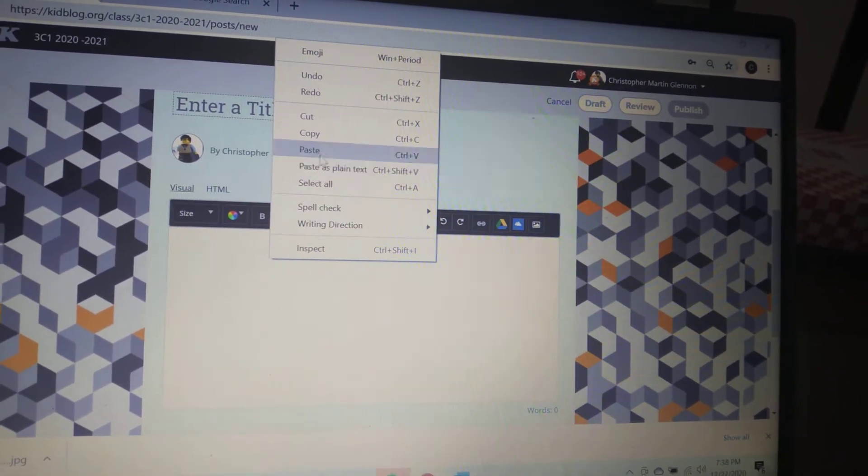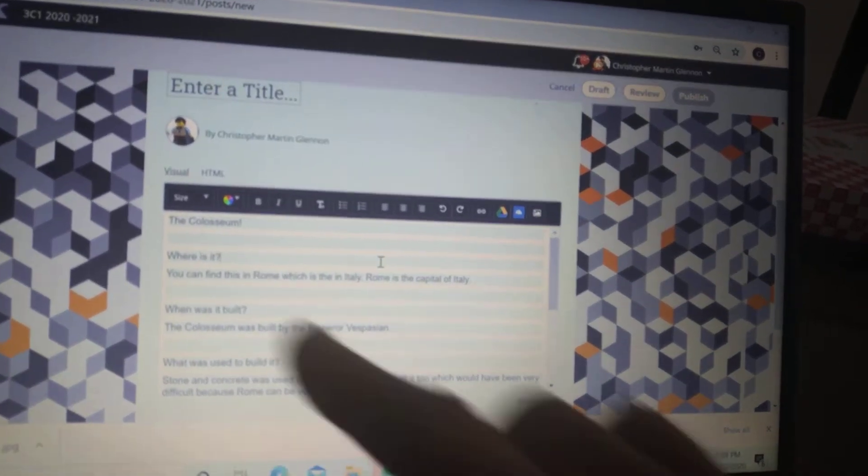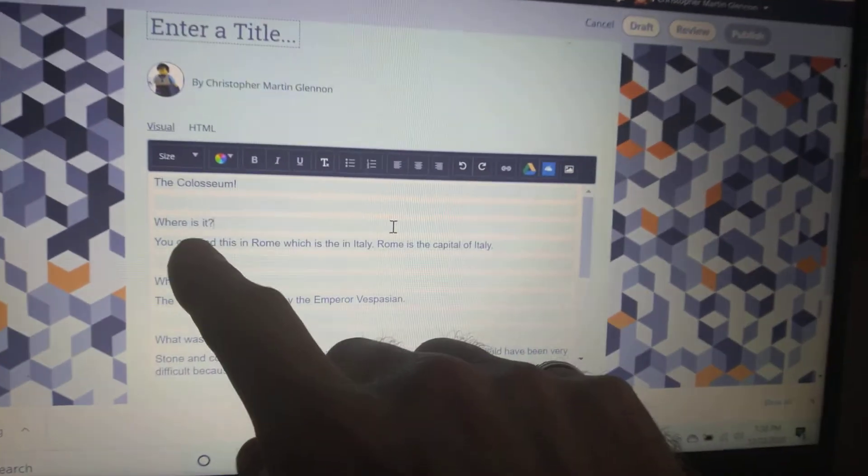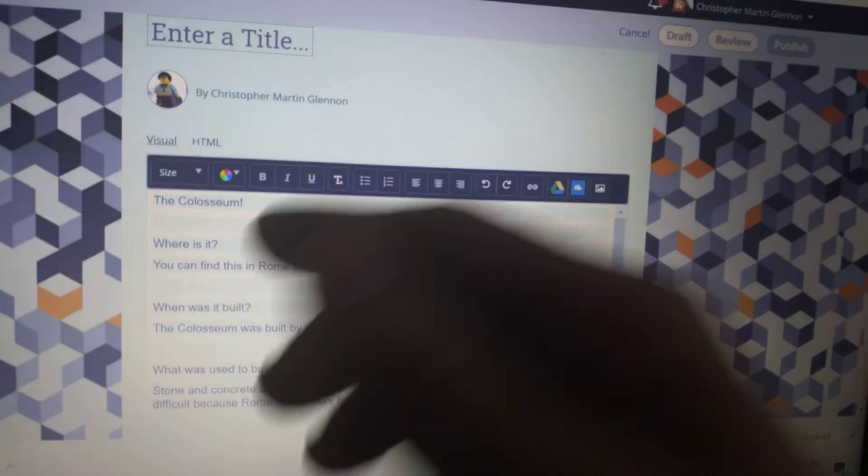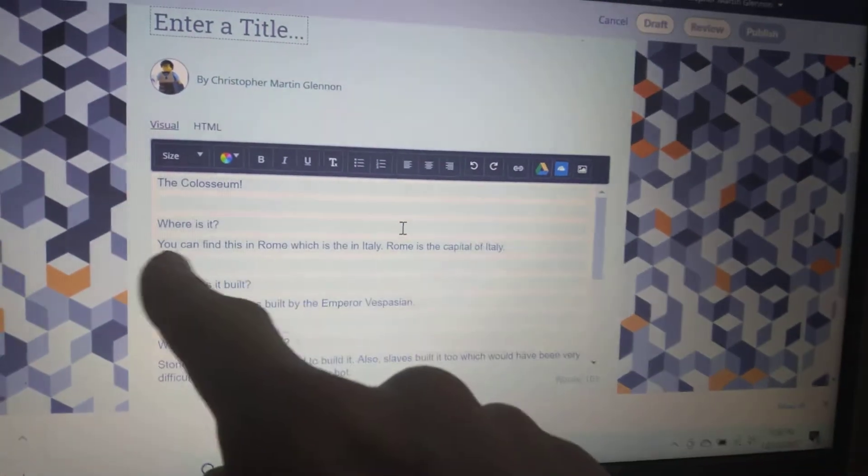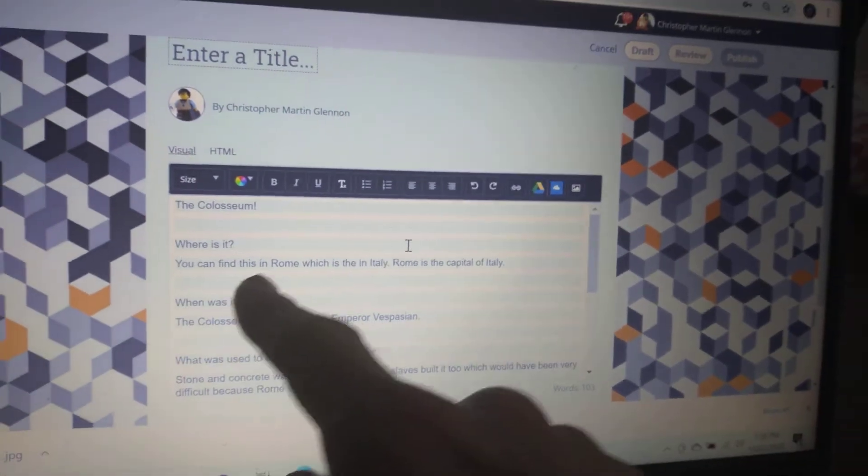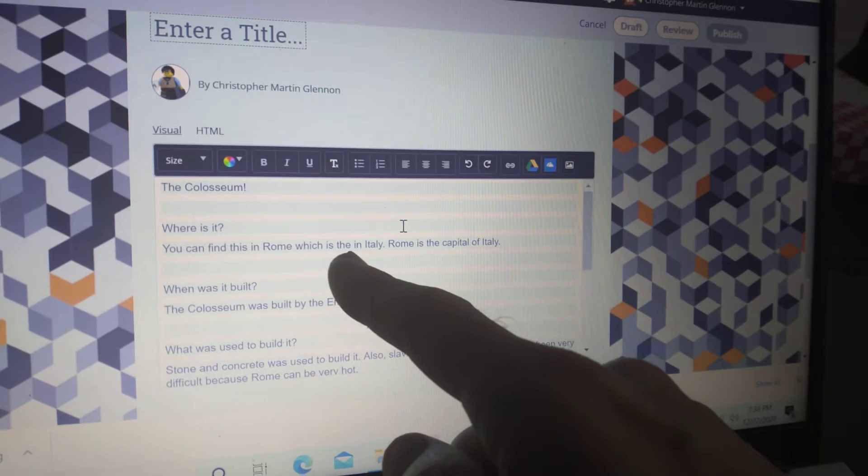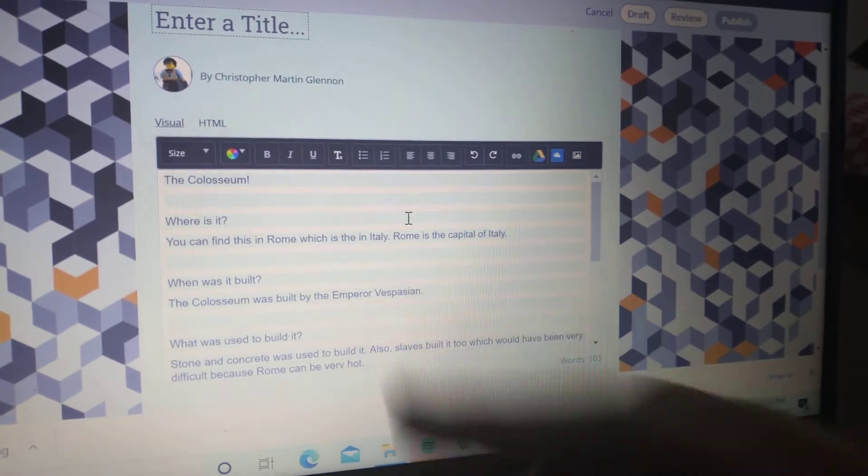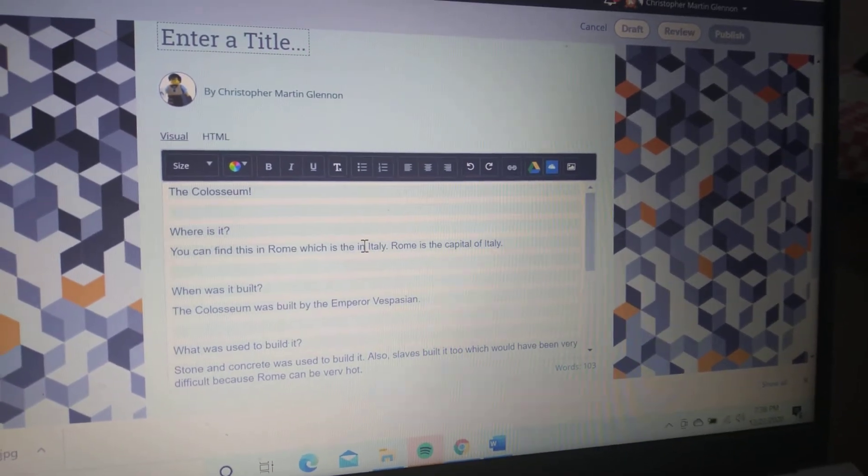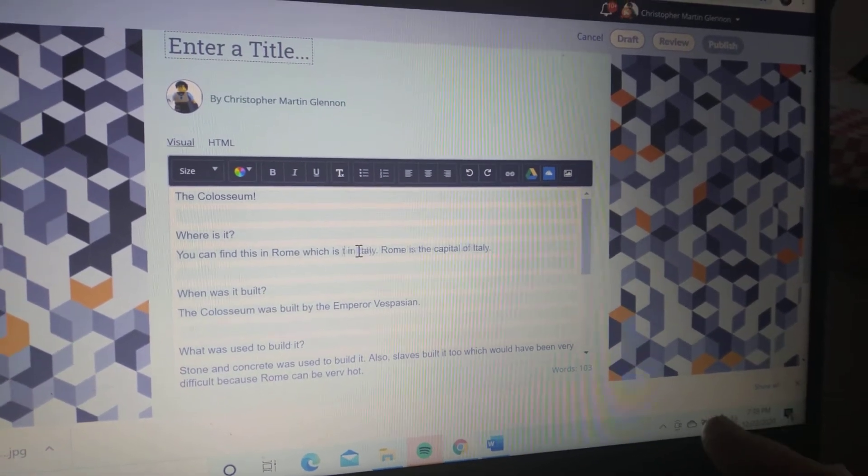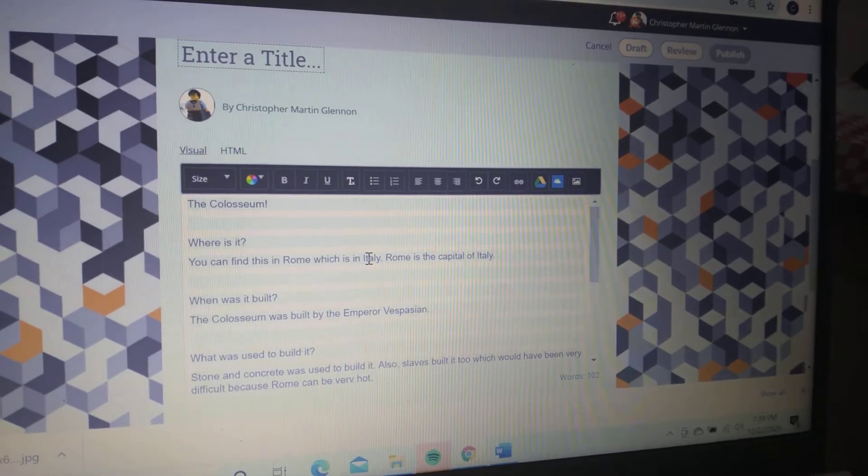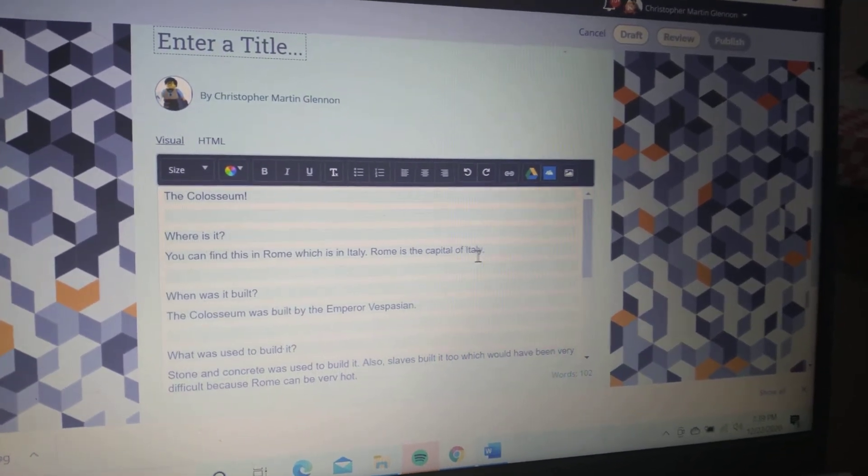Questions that you could be asking—where is it? So for your famous place, like the Eiffel Tower, where is it? I said you can find this in Rome, which is in Italy, which is in Europe. Rome is the capital of Italy.